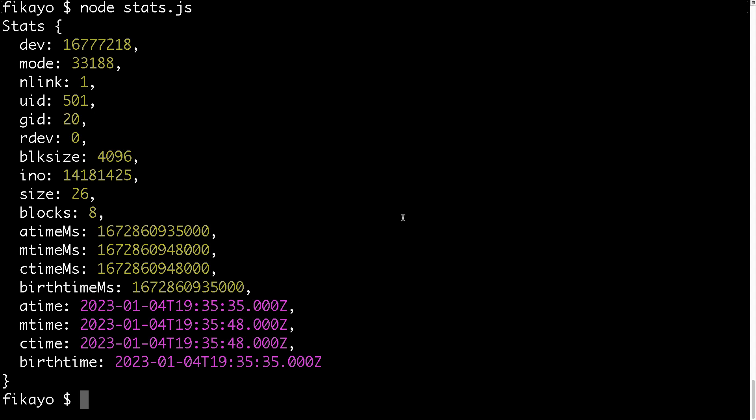Yeah, that's pretty much it, that's how to view a file's metadata in Node.